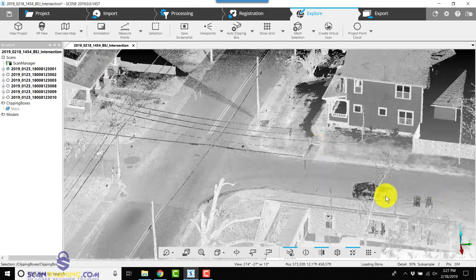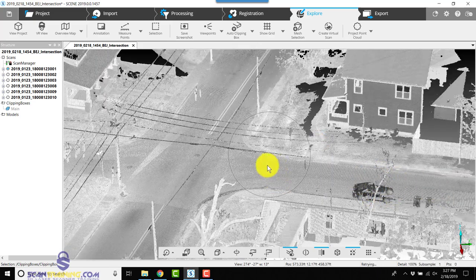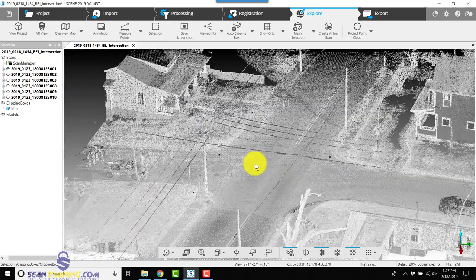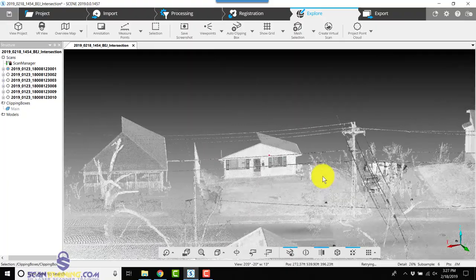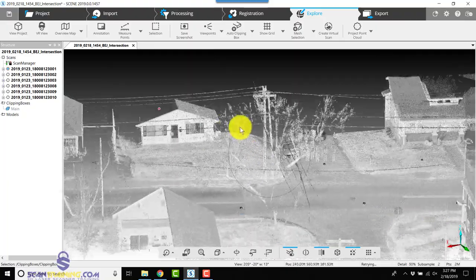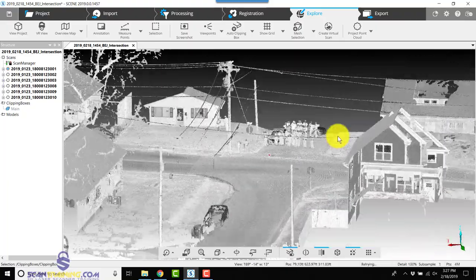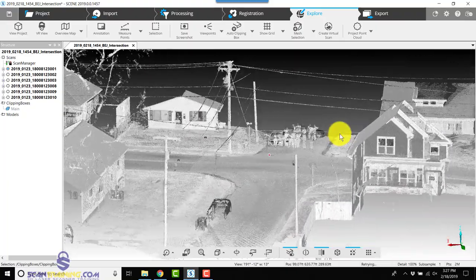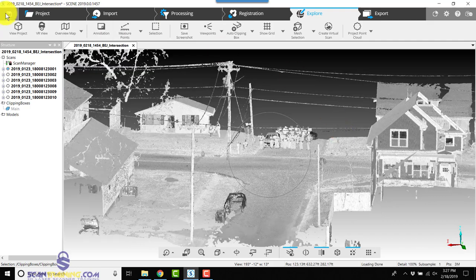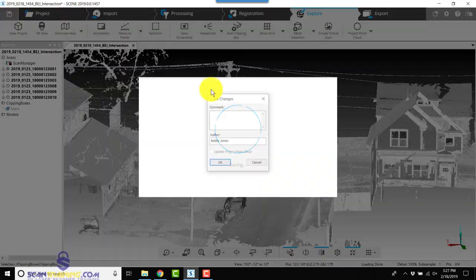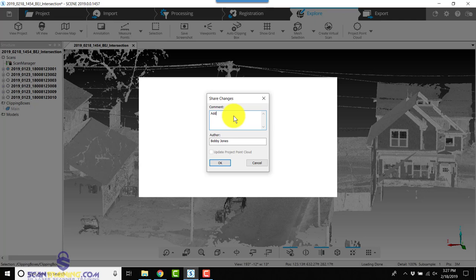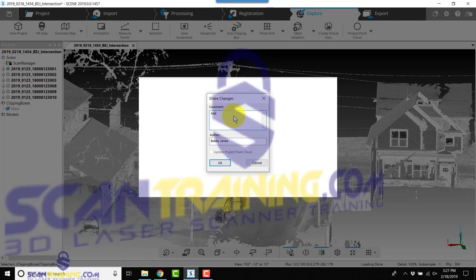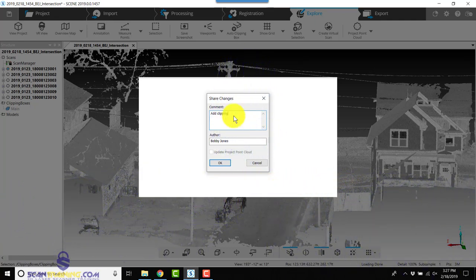We've got a car in our street on the right that's parked, so we're going to use one of the other new features of Scene. I'm going to save for now, and in the comment I'm going to type in 'add clipping box.'